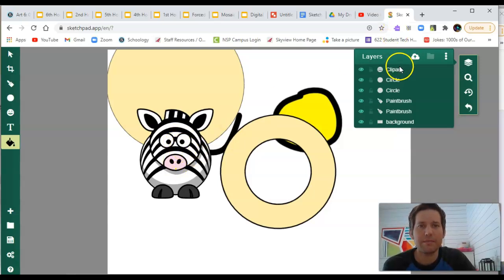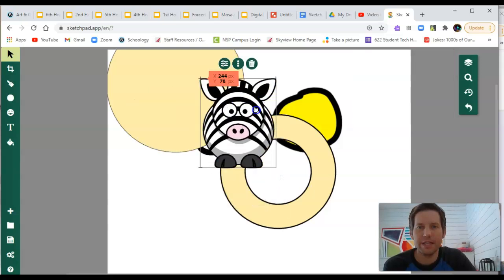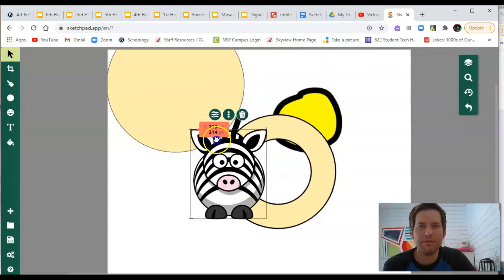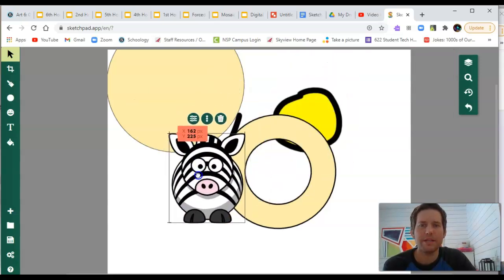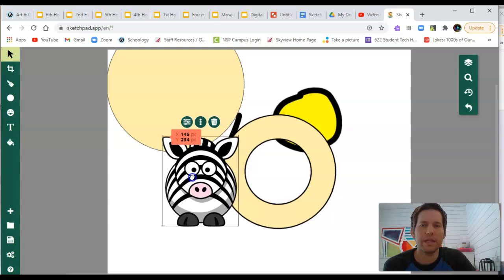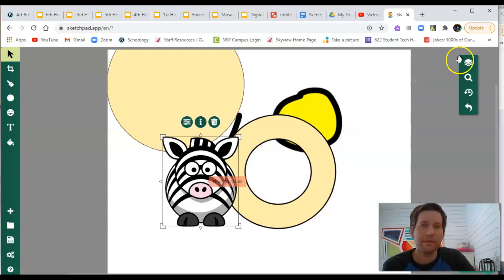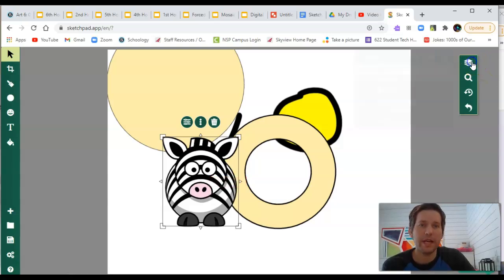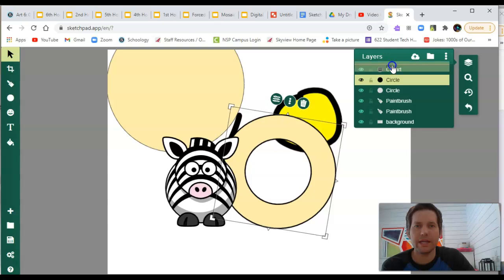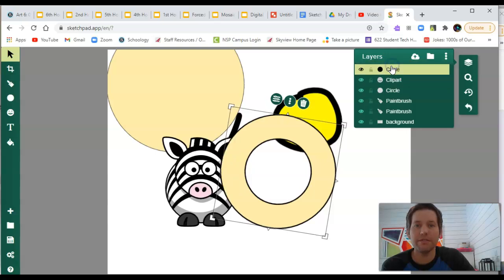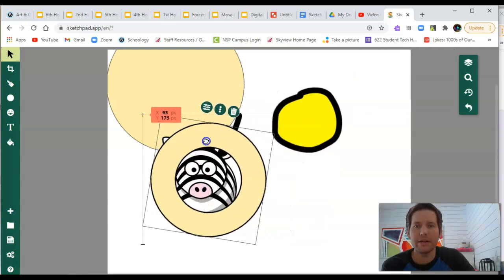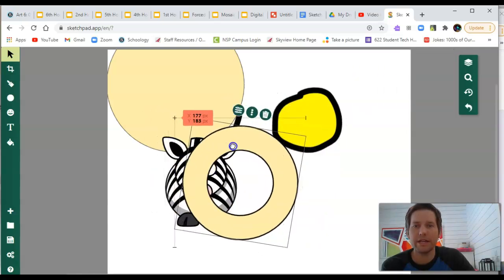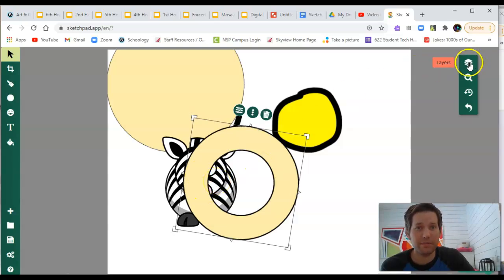Right now, you'll notice that my clip art layer is this zebra. And he is on top of all my other layers. But let's say I wanted to put this kind of peach-colored circle in front of my zebra. I would go over to layers and find the circle that I created and then click and drag it above my clip art. And now that layer is on top of or above the zebra layer, the clip art layer.